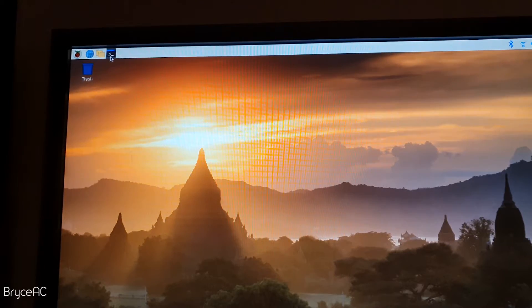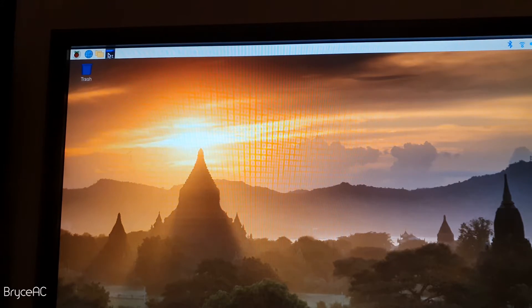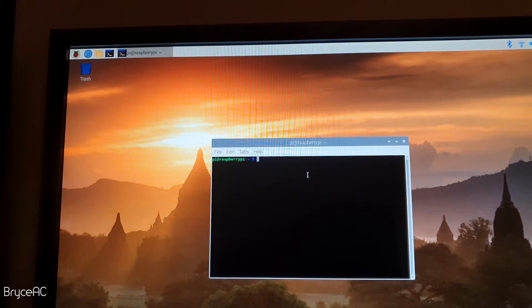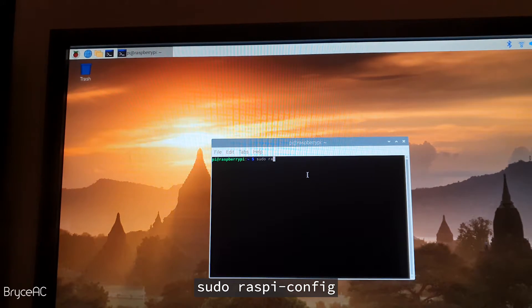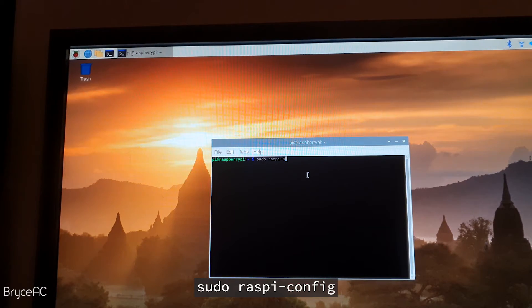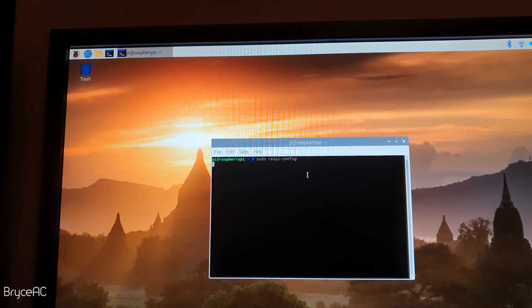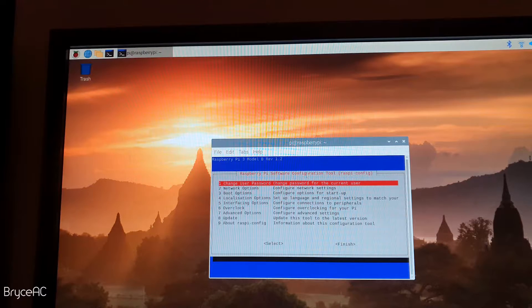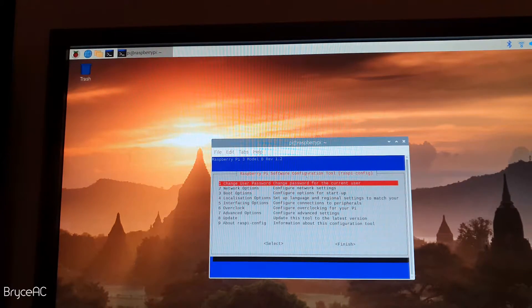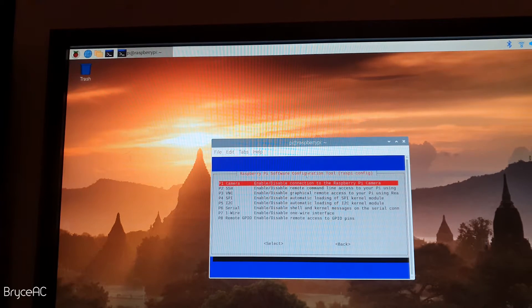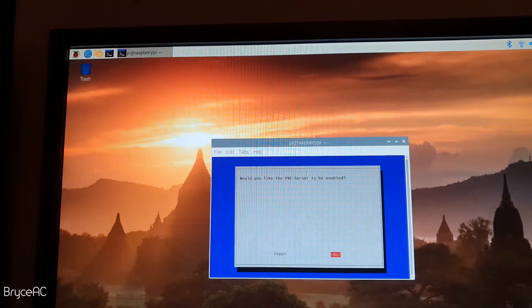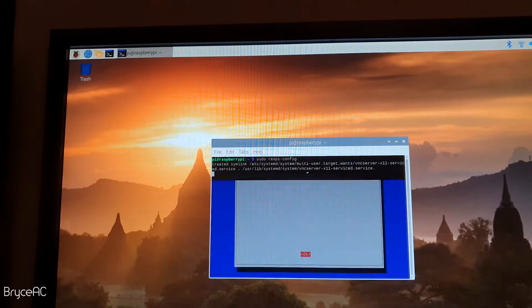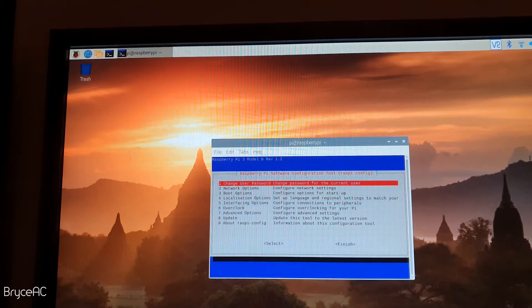All right. So first we're going to open a terminal and type in sudo raspi-config. So it's going to bring up some options for us to choose from. First we want to change interfacing options. So we want to navigate to VNC, press enter, enable the VNC server. And that's done.